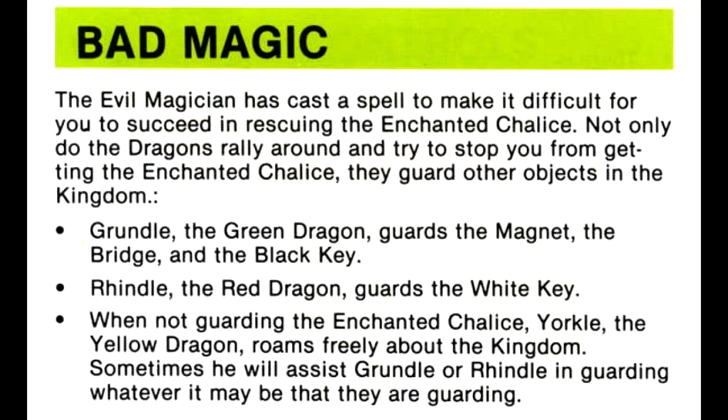Rindle, the red dragon, guards the white key. When not guarding the enchanted chalice, Yorgul, the yellow dragon, roams freely about the kingdom. Sometimes he will assist Grundle or Rindle in guarding whatever it may be that they are guarding.